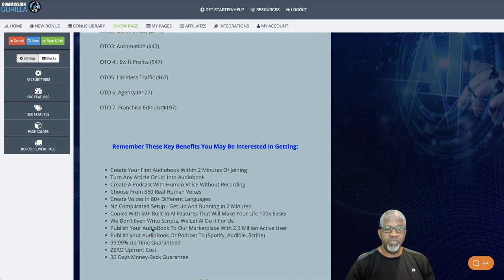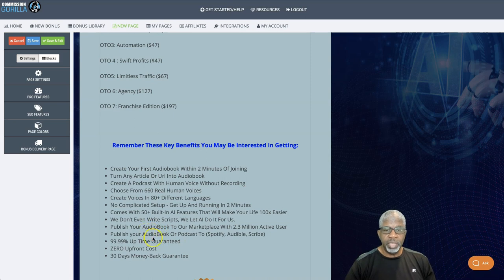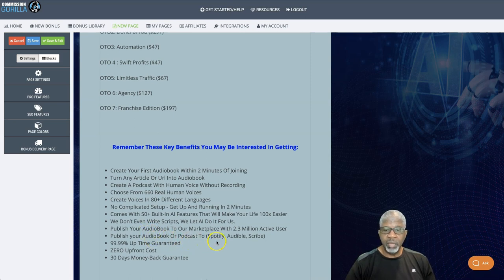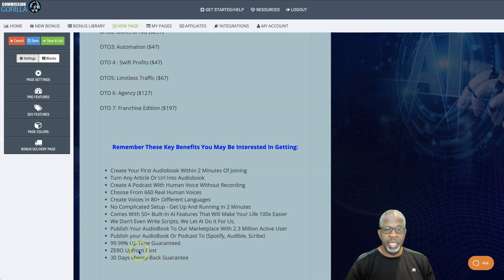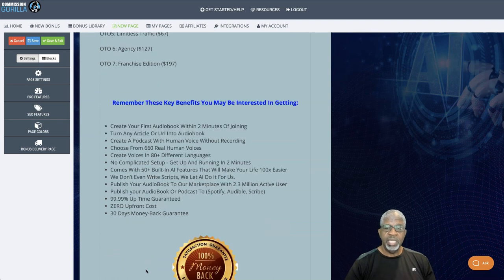We don't even write scripts. We let it do it all for us. Publish your audiobook to our marketplace with over 2 million active users. Publish audiobook or podcast to Spotify, Audible, or Scribe. 99.99% uptime guaranteed, no upfront costs, and 30-day money-back guarantee.